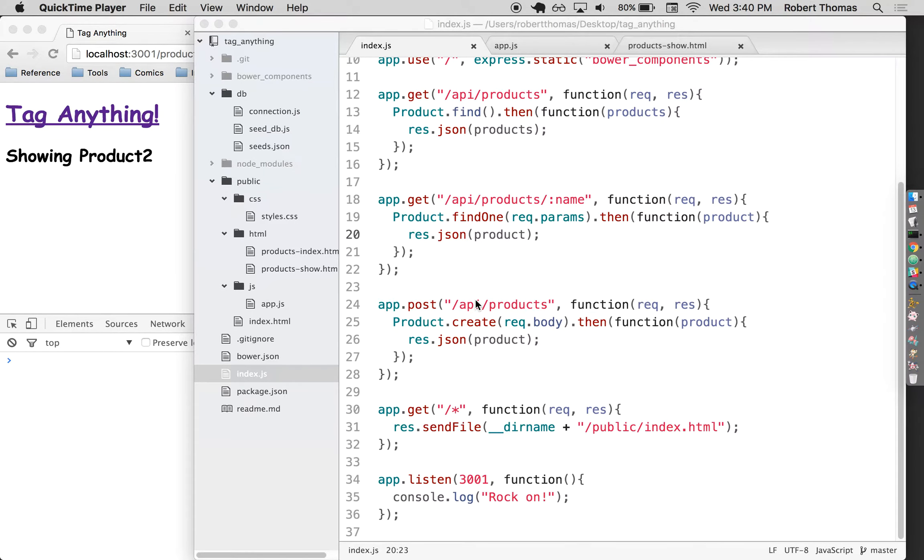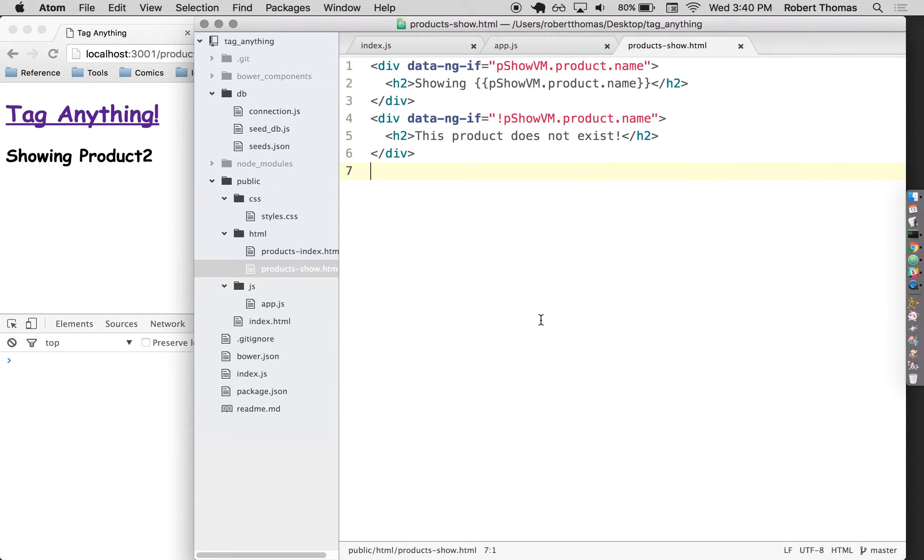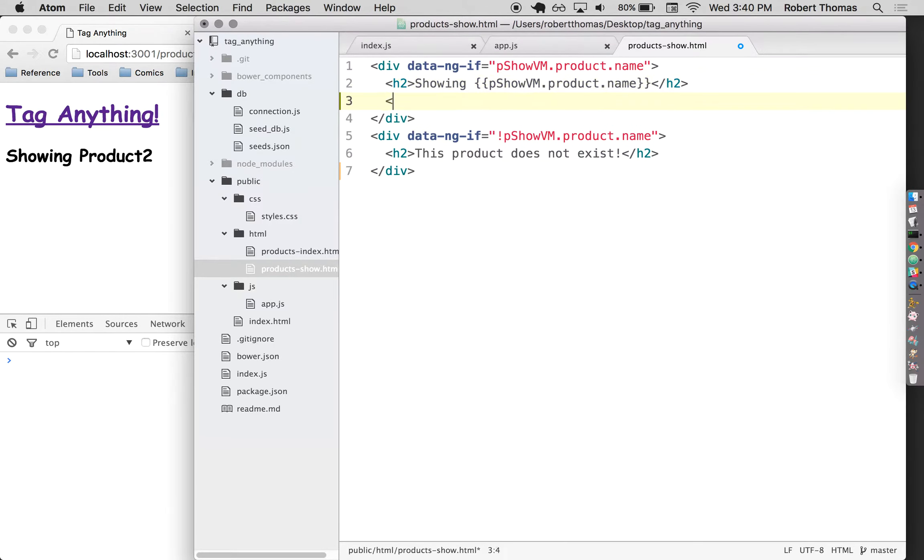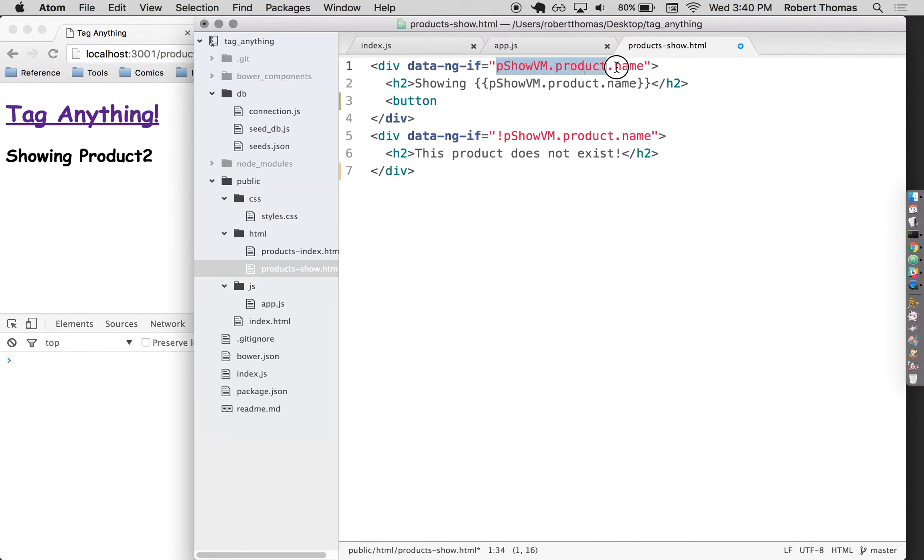Next, I'd like to be able to delete a product. So I'm going to go to the show page and I'm going to create a button for deleting things. I'm just going to put it in this first section up here because I want that delete button to show up only if the product exists.